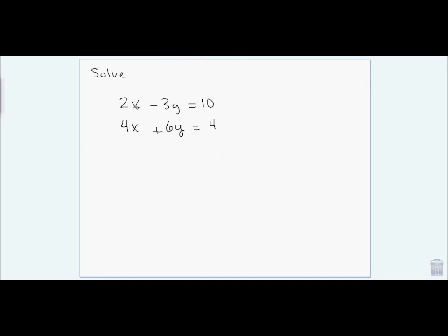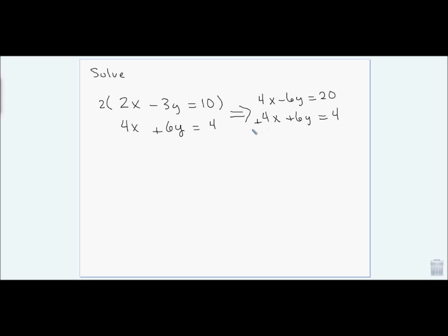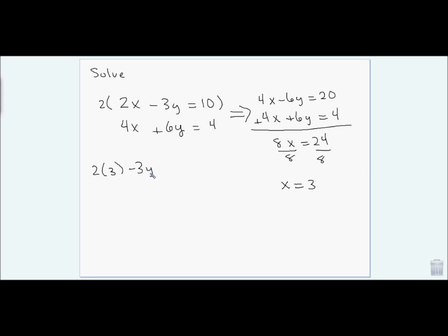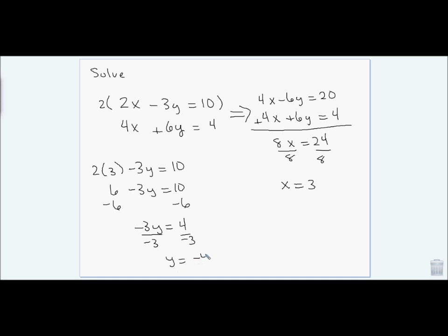To solve this system of equations, I need to clear the x's or y's. Multiplying the first equation by 2 gives me 4x − 6y = 20 and 4x + 6y = 4. Adding them gives 8x = 24, so x = 3. Now I find y by substituting x = 3 into an original equation: 6 − 3y = 10, subtract 6, getting −3y = 4, divide by −3, so y = negative 4/3.